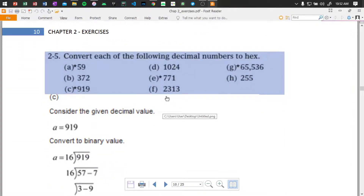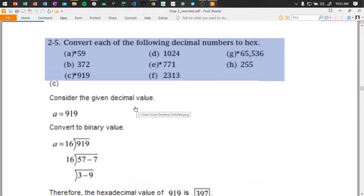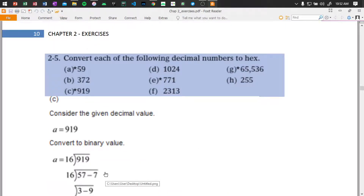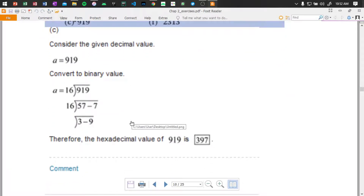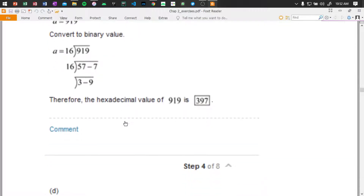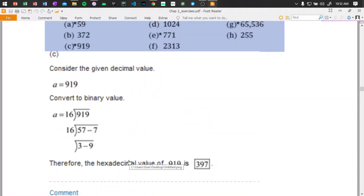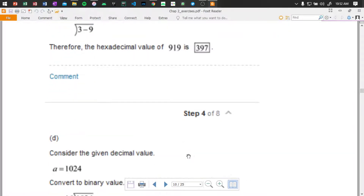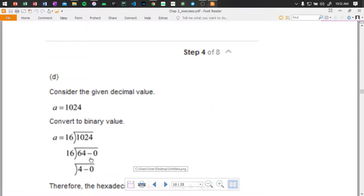Okay, this is the decimal to hex. You can use the binary value first and then convert it to hexadecimal. Yes, you can use 397 with the long division method — divide by 16. Let's do it: 397 divided by 16, deconstructing step by step.